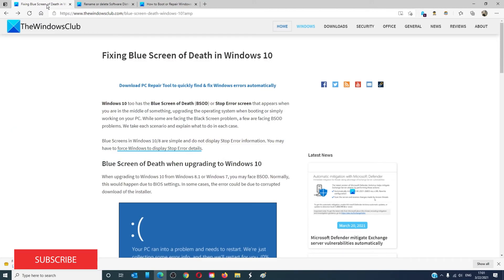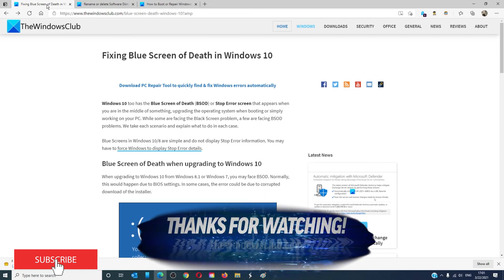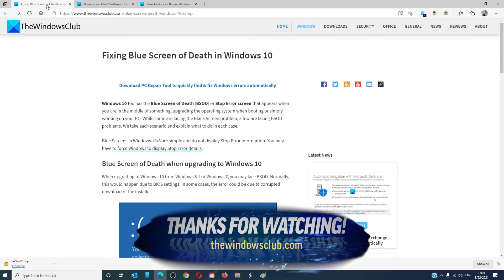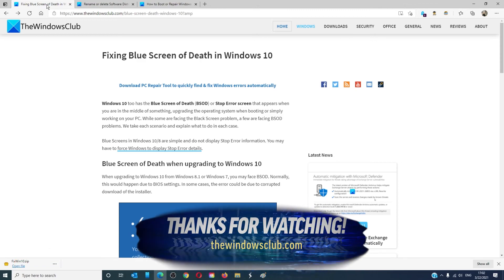For more helpful articles to help you maximize your Windows experience, go to our website, thewindowsclub.com. Do not forget to give this video a thumbs up and subscribe to our channel where we are always adding new content.